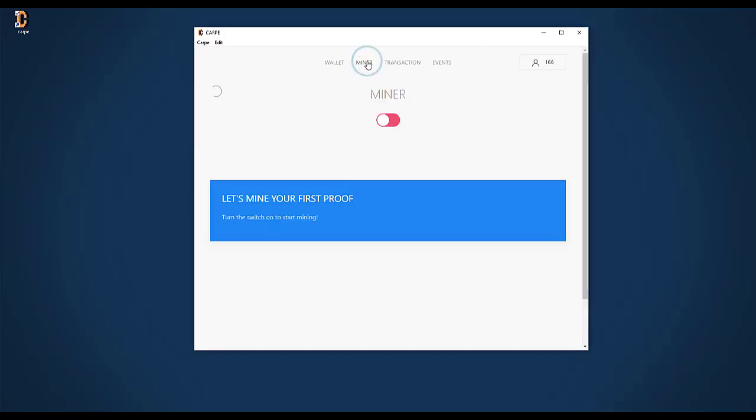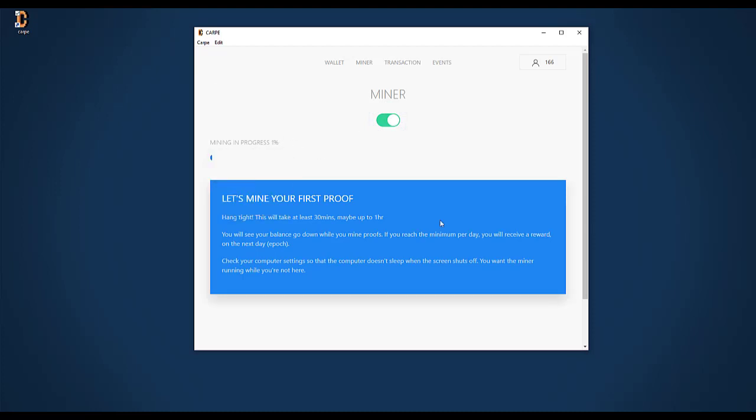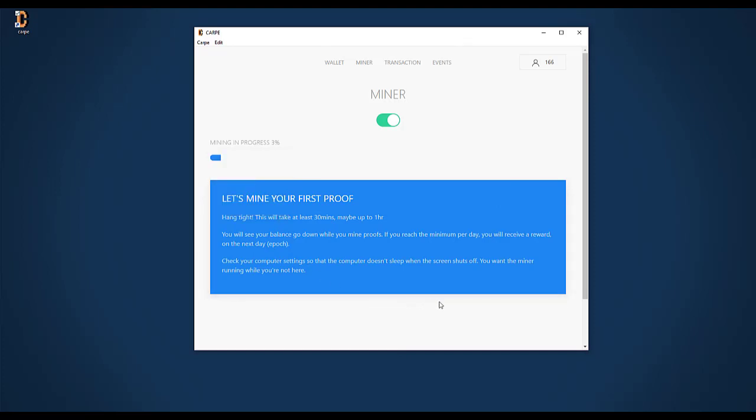What I now can do is start the miner. I go to the miner tab. Here it says, let's mine your first proof. I enable that and then it's making progress. During one day, it has to complete at least eight proofs in order to be eligible for rewards. And the maximum number of proofs that Carpe can submit for me is 72 per day. Over here, I can read that one day equals one epoch. And the rewards are distributed each day at the end of the epoch. I think at the moment that is around 4 PM UTC. So I will let Carpe run in the background of my laptop for the next couple of days and then I will check the results.